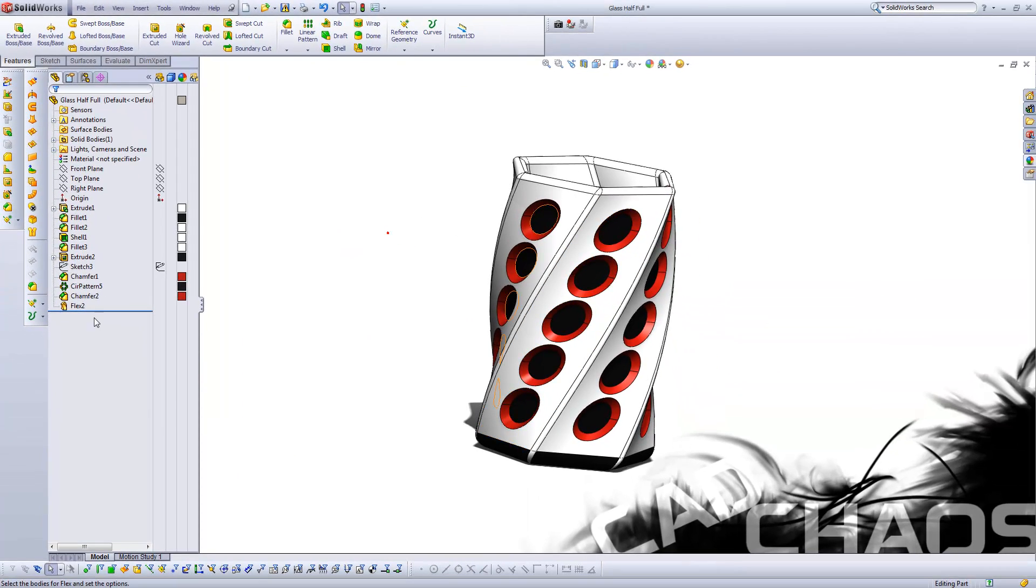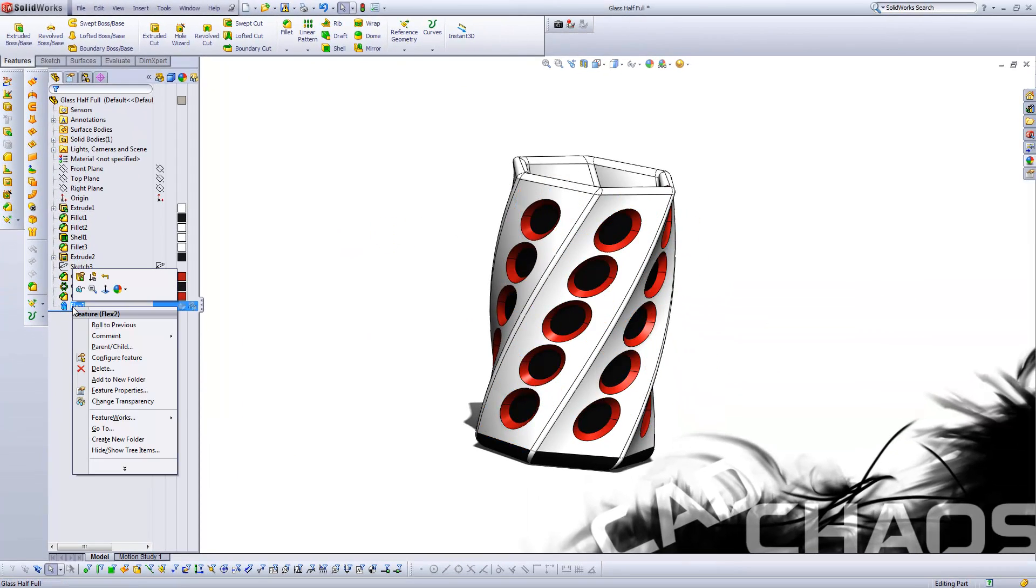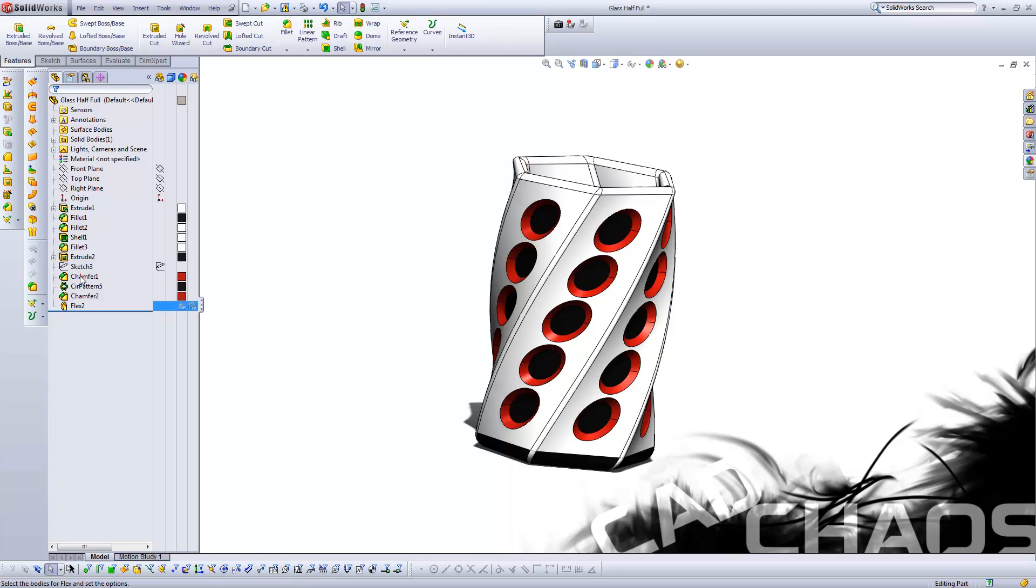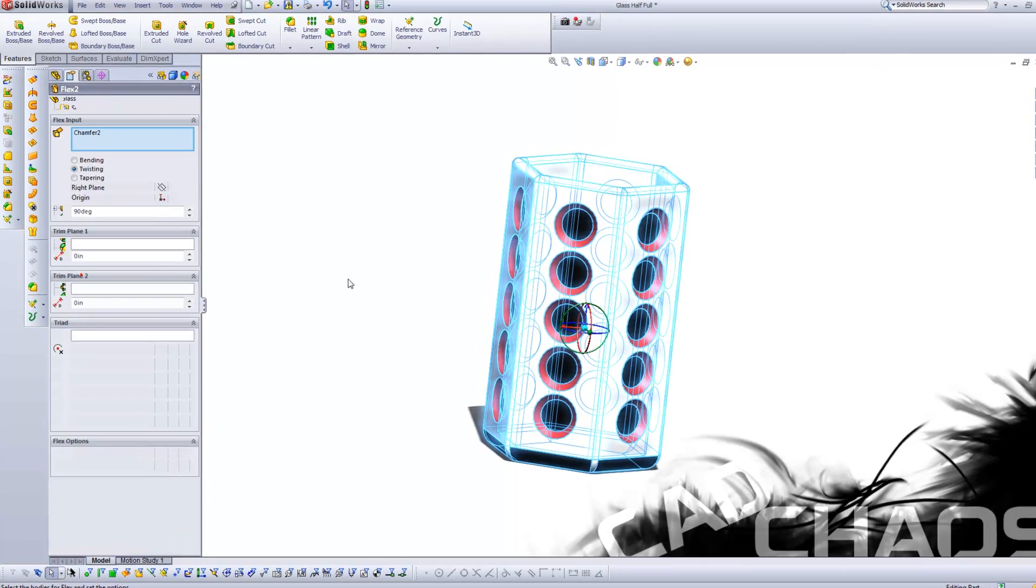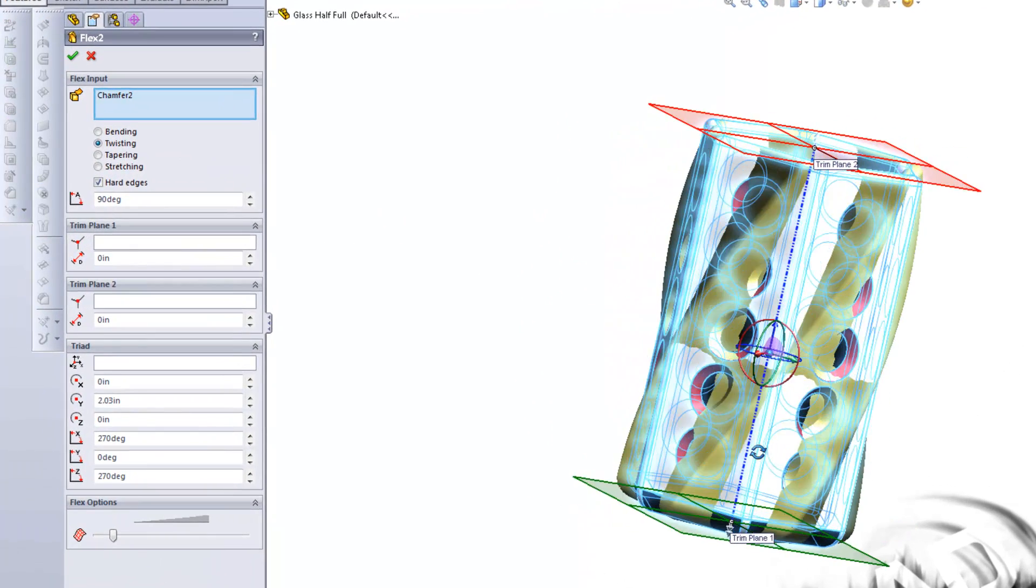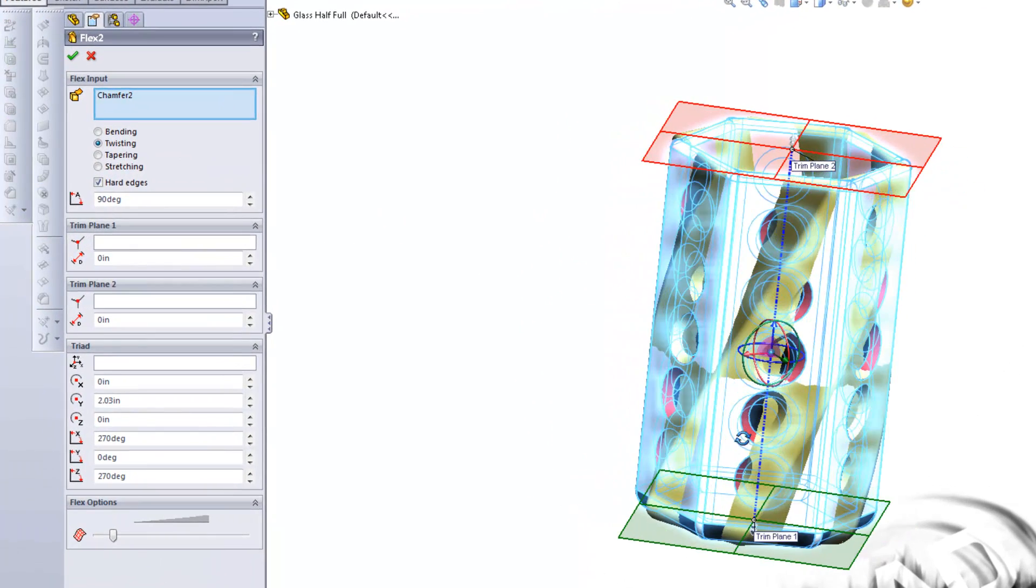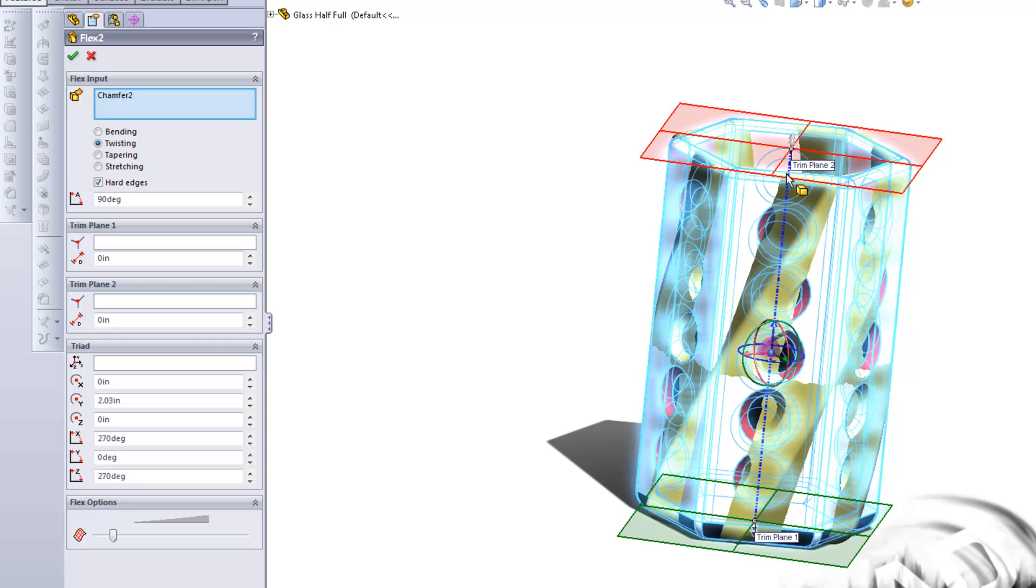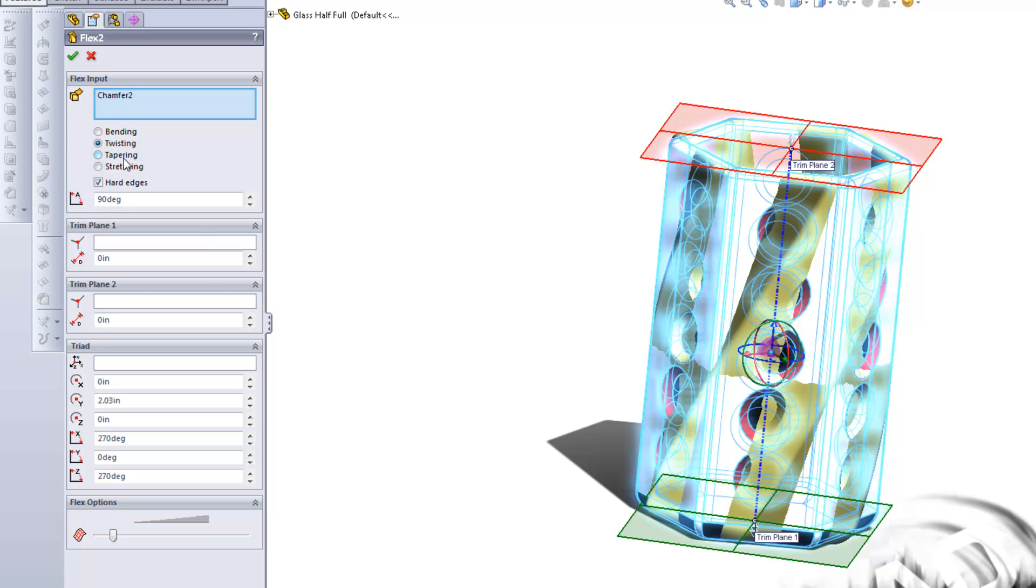Let's investigate this real quick because it's kind of a unique tool. You can see here that you've got a couple of trim planes on the top and the bottom and then you have your node here in the center, or what is called the triad located over here on the left. You have bending, twisting, tapering, and stretching.